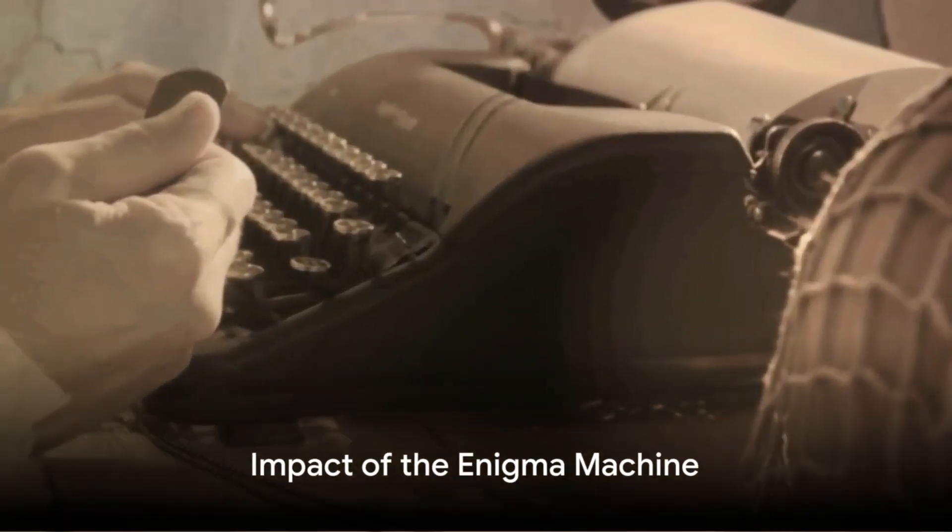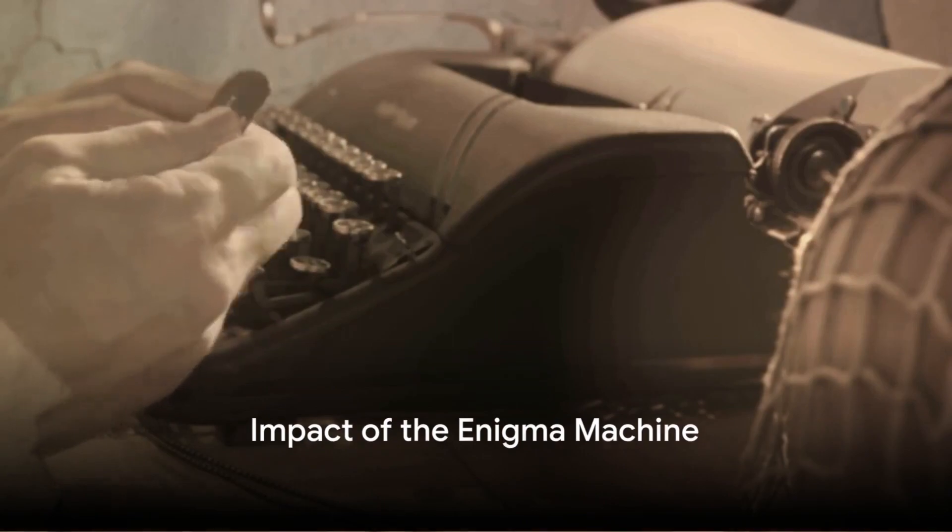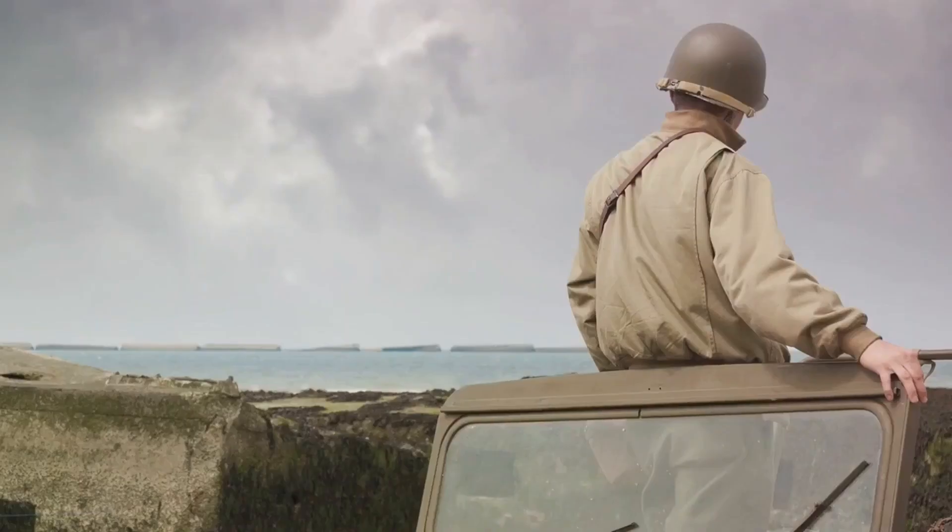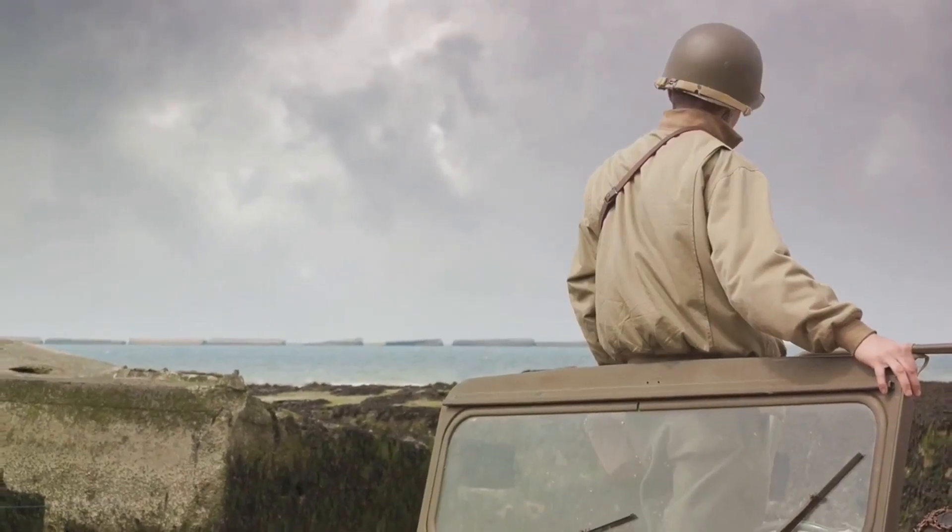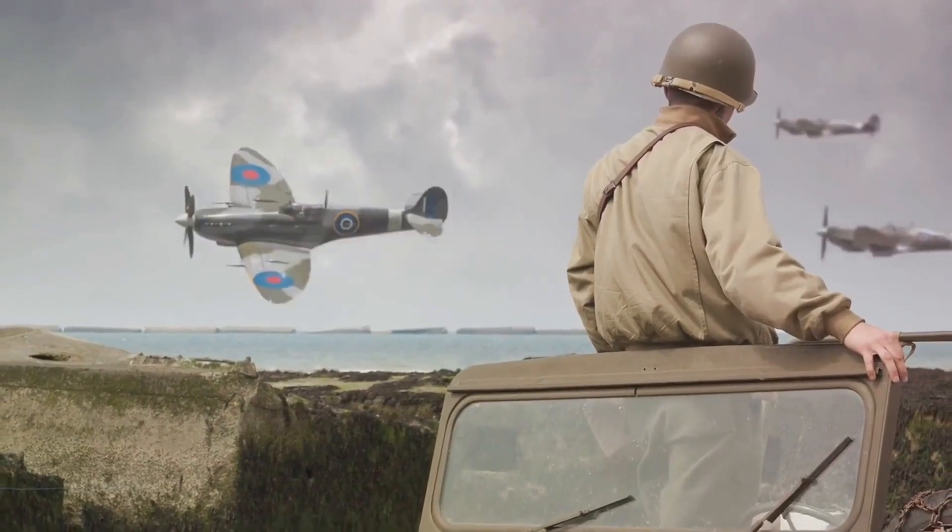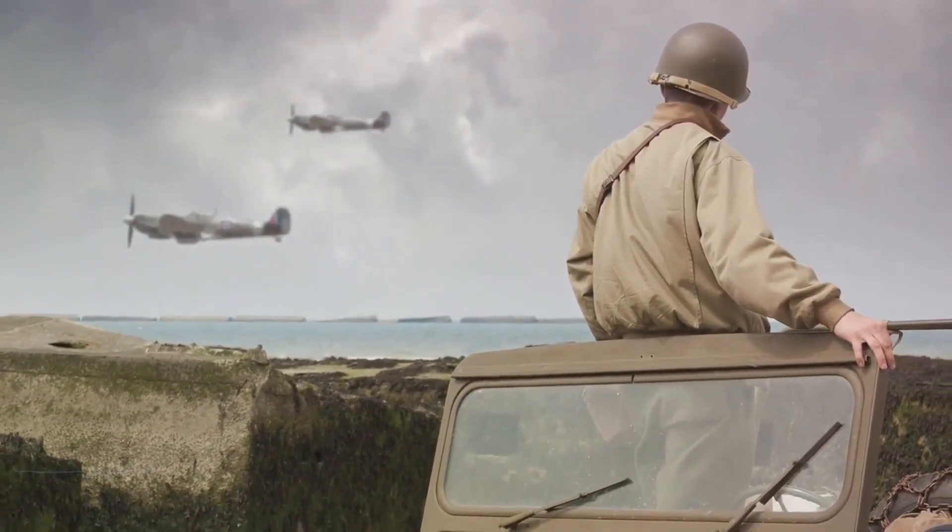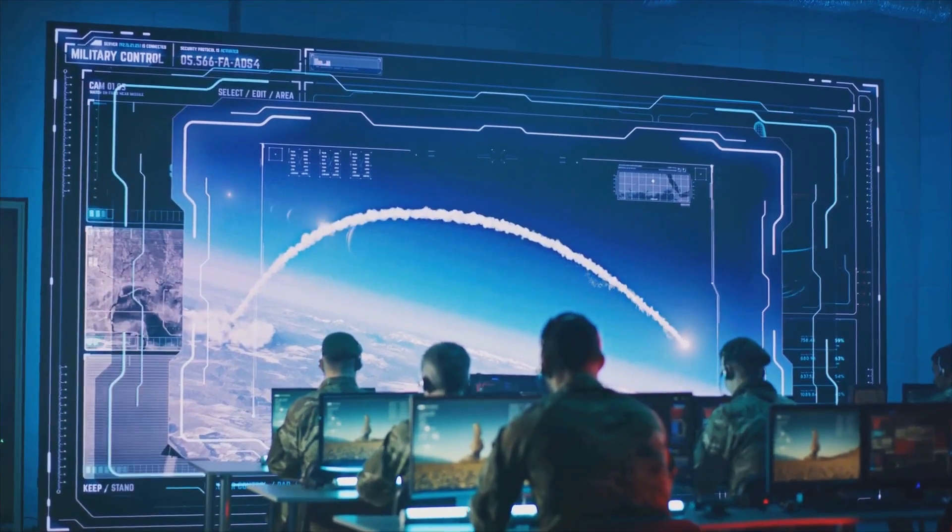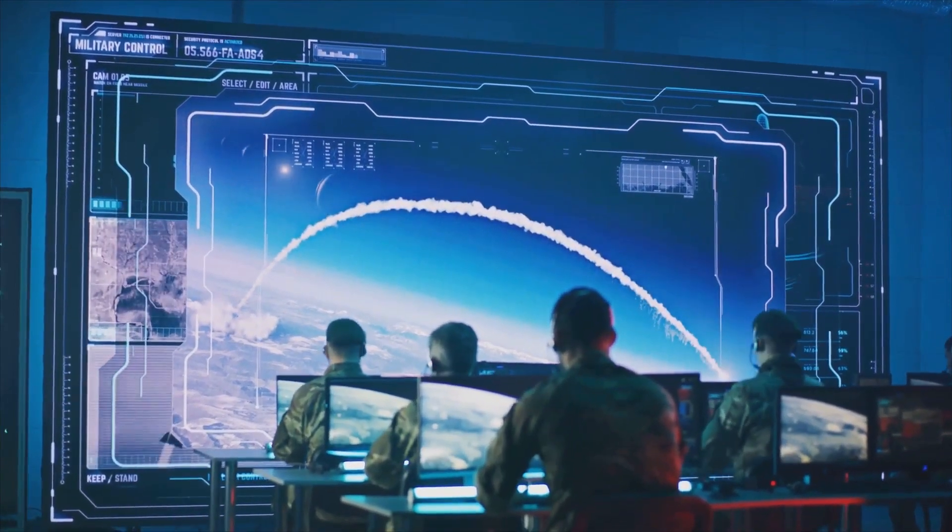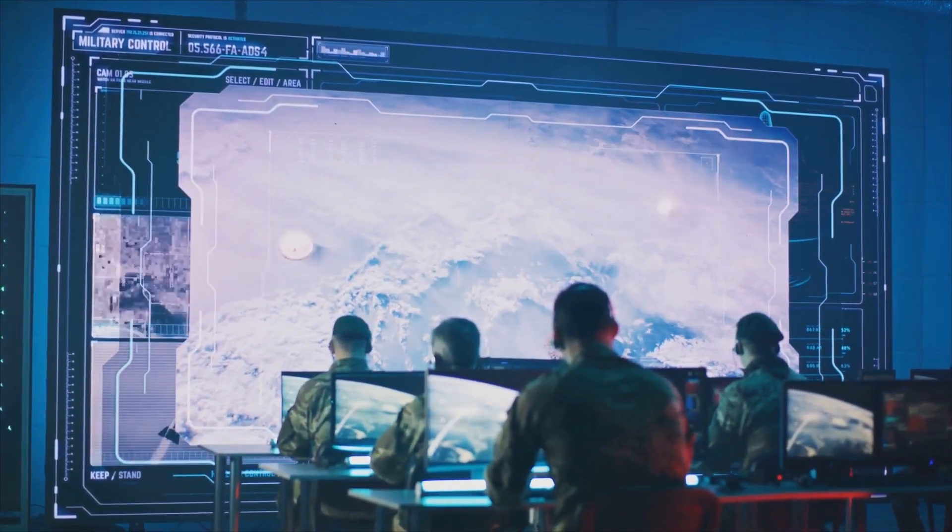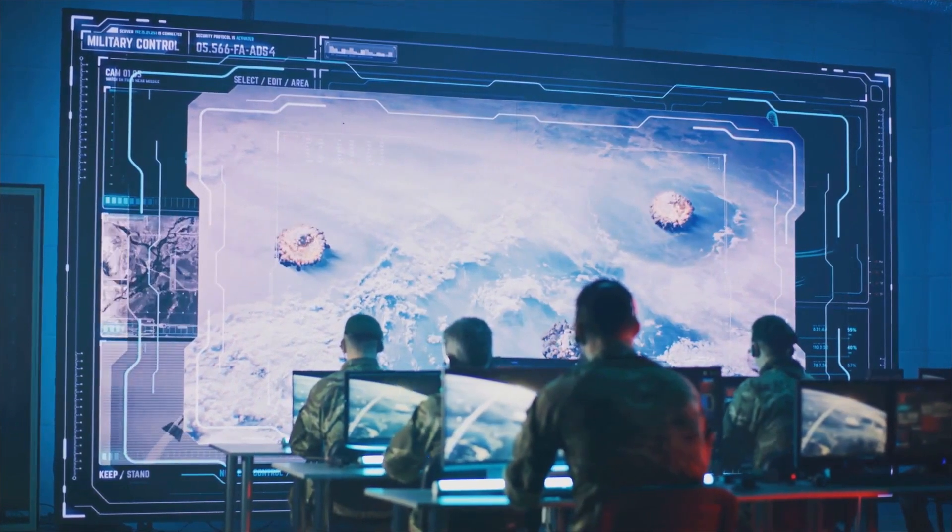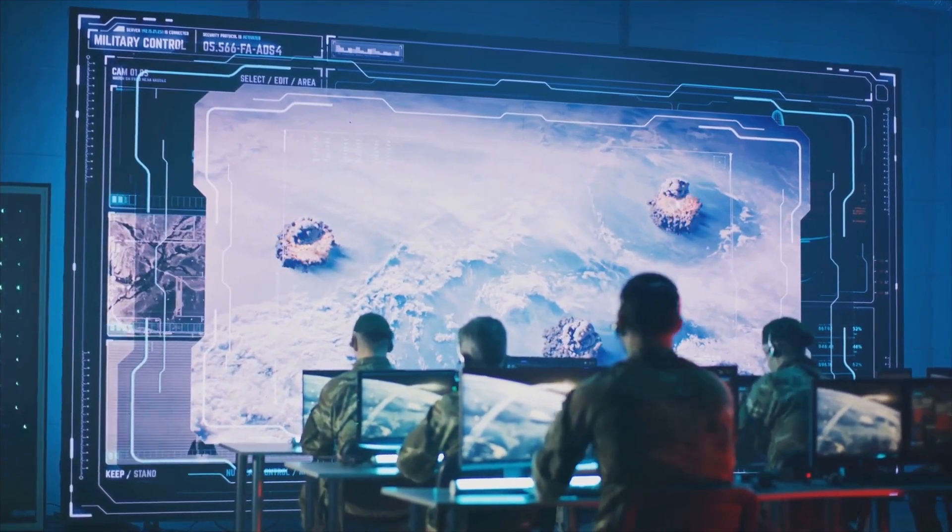The Enigma machine was not just a cipher device, it was a game-changer. But how? Picture this: The Second World War, a global conflict where every piece of information could turn the tide in favor of one side or the other. Now imagine possessing a device that could encrypt your communication so well that your enemies wouldn't have a clue about your next move. That was the Enigma machine for the Germans.